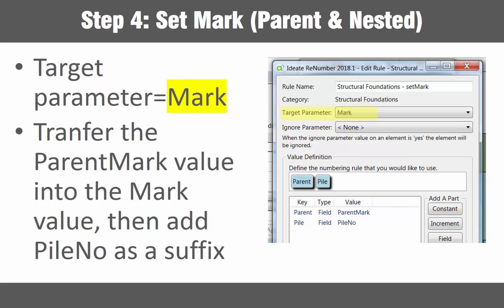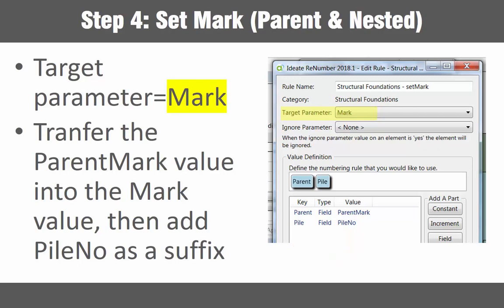Step four which is the last step is to set the mark value for all selected foundation families. Families with nested piles will have a suffix value in addition to the previously defined parent mark value. Now let's take a close look at how this is all done.